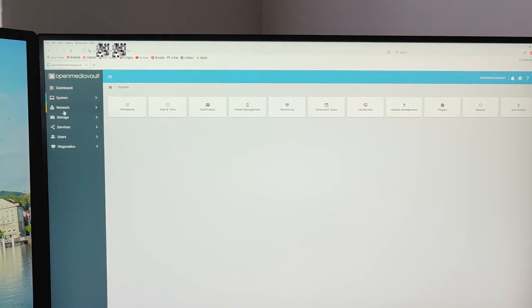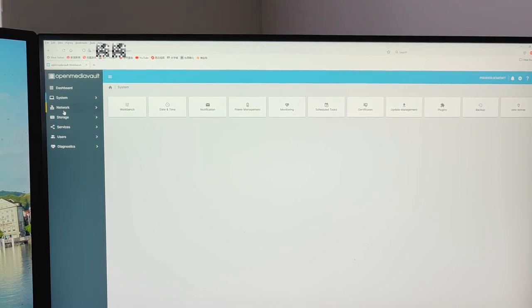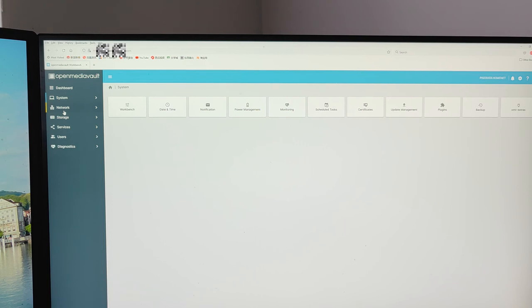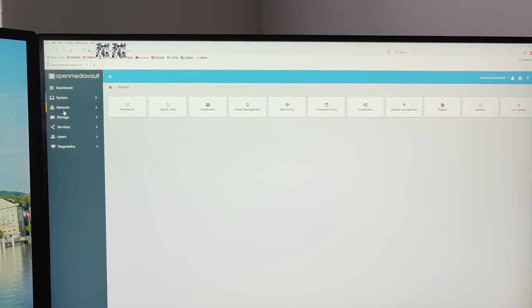In this video, first I set up the schedule for backup. Then I set up the certificate for remote access to OpenMediaVault. That's all for today. Thank you for watching.